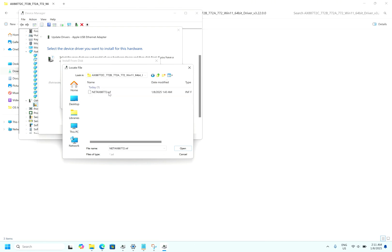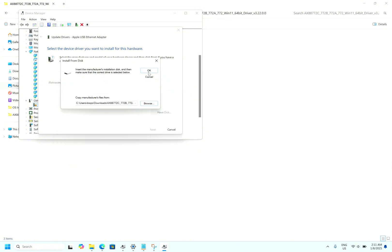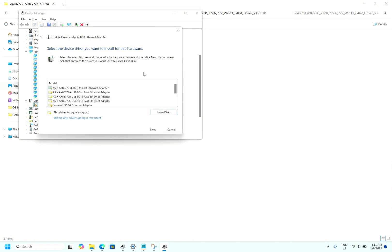Here you will find the INF file, click it, OK, OK. The first one: ASIX AX88772 USB 2.0 to Fast Ethernet adapter.